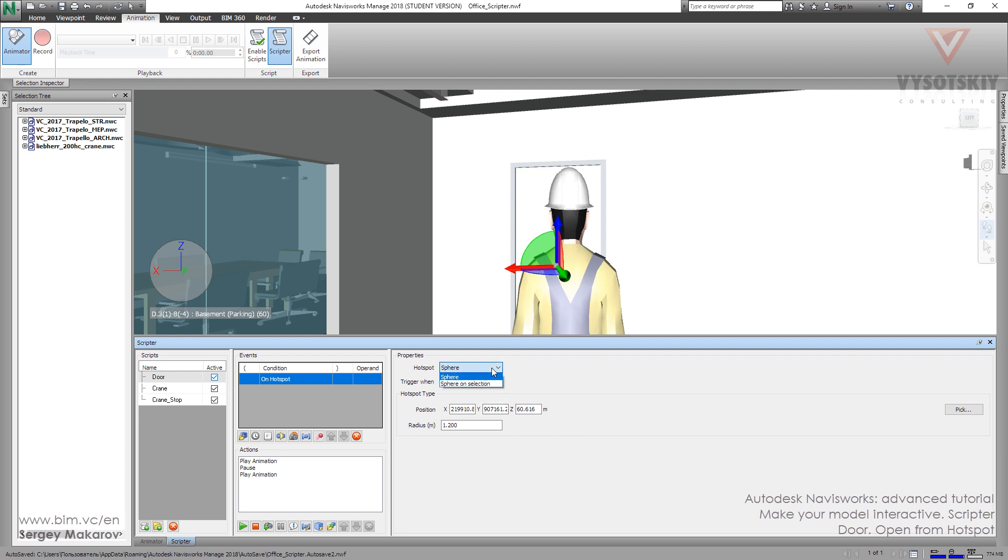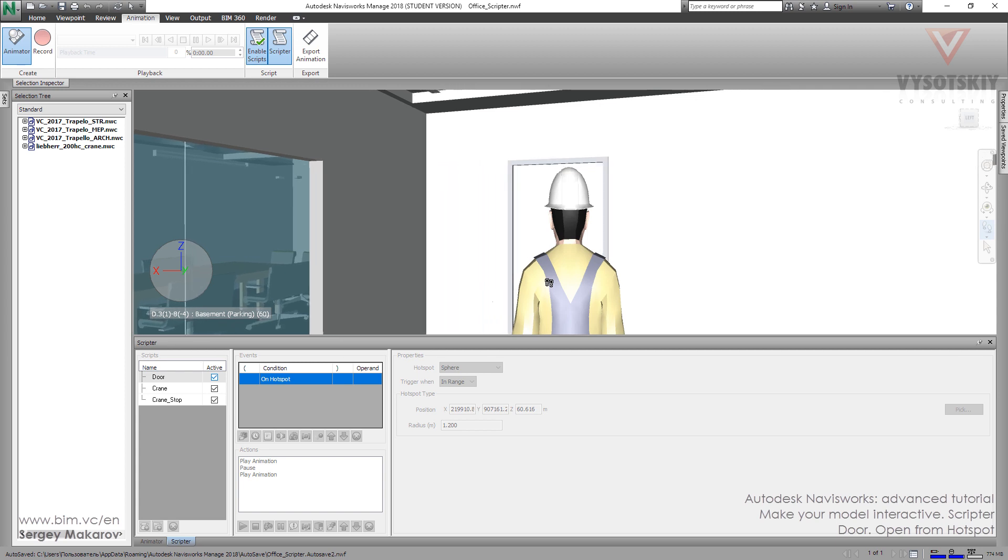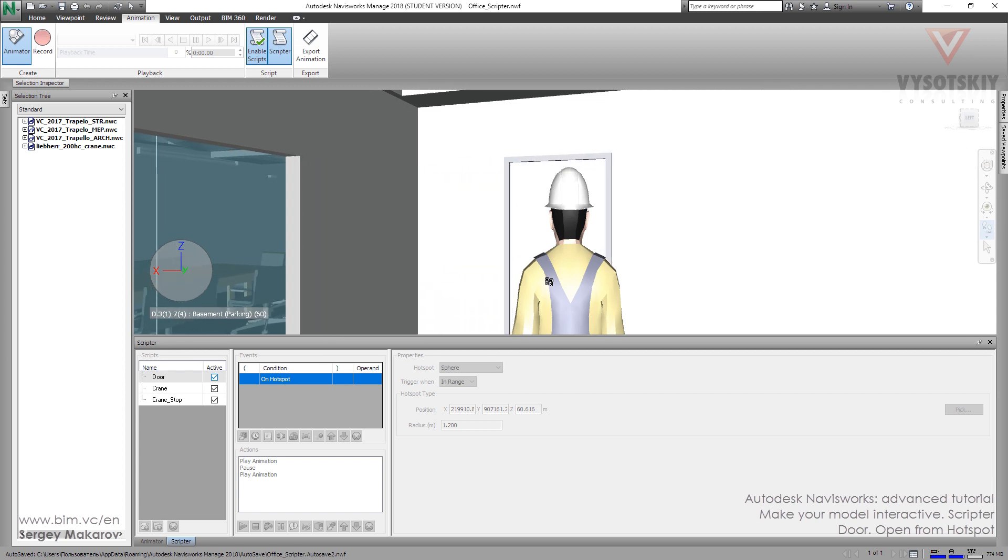Okay, now we made a point and its coordinates. We can change it. And we made a sphere with the radius of the sphere. Let's activate the script and now let's go, now come.